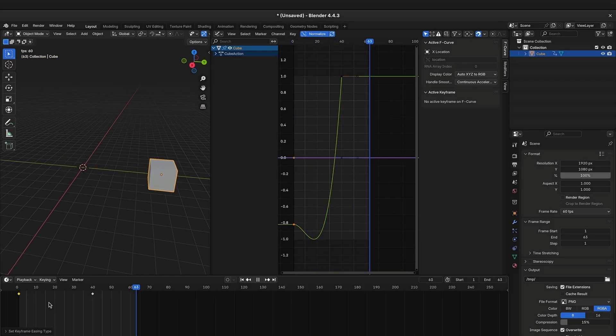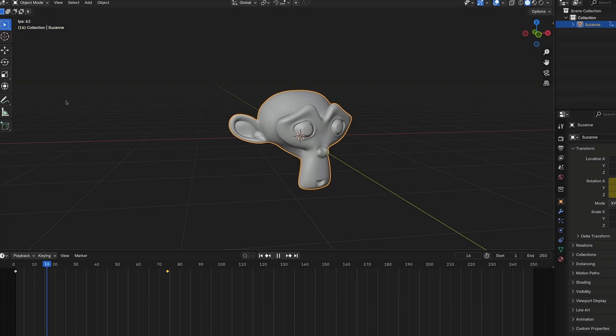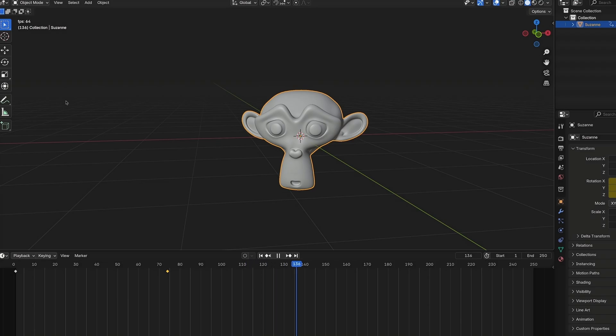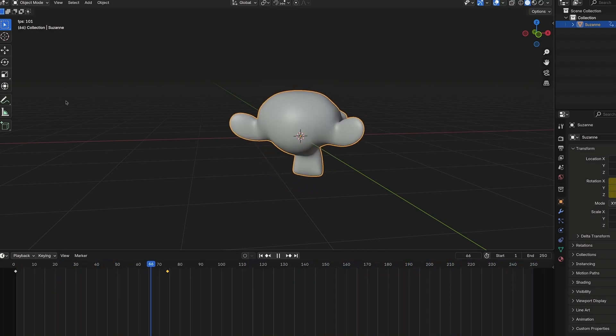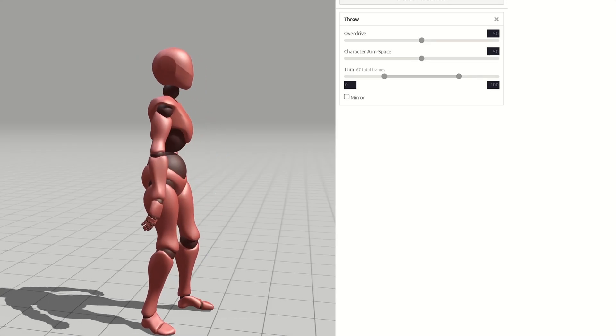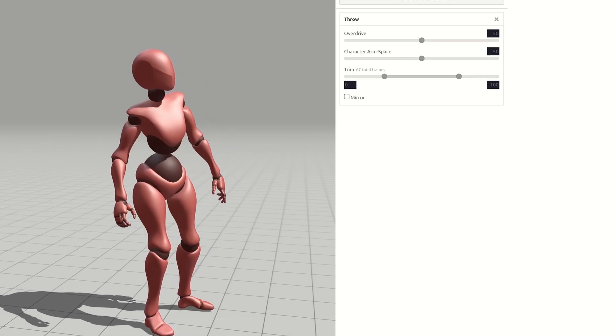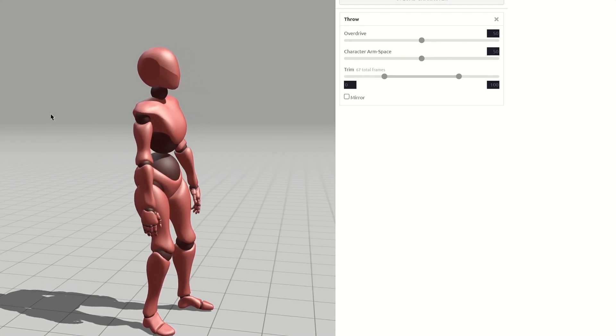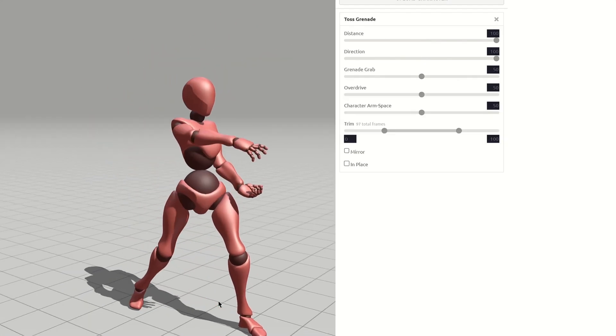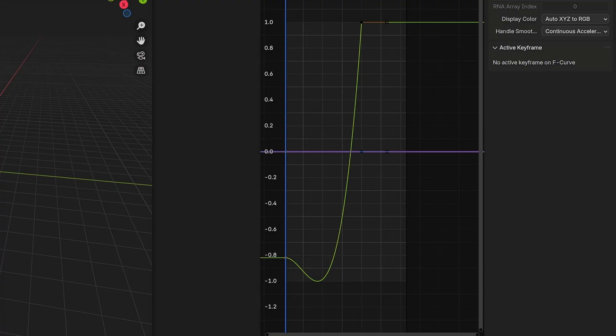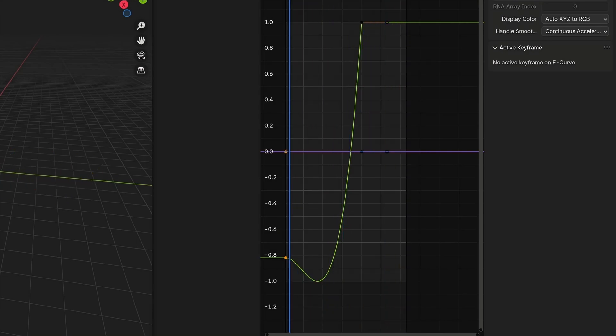With anticipation, we move the object in the opposite of the initial direction before it actually starts pursuing its actual route. This can give the animation a lot more impact as it indicates the buildup of power. Just imagine throwing a ball. Before actually performing the throw motion, you will likely move your arm back first. To achieve this effect, the interpolation curve will at first go below the start value.